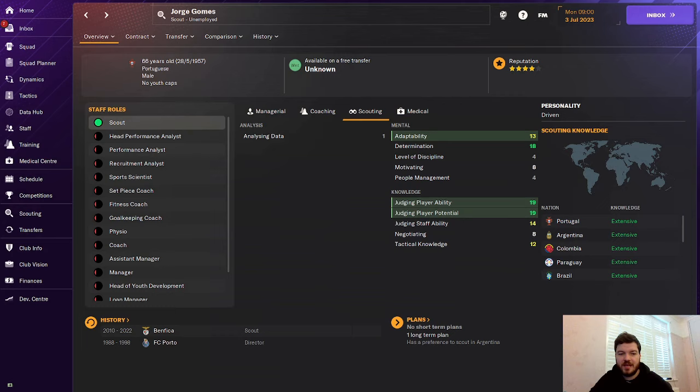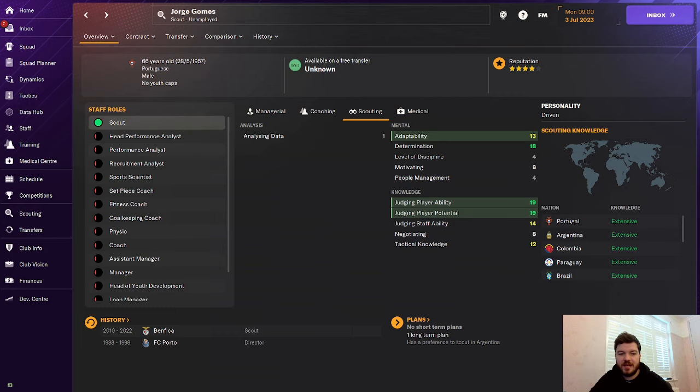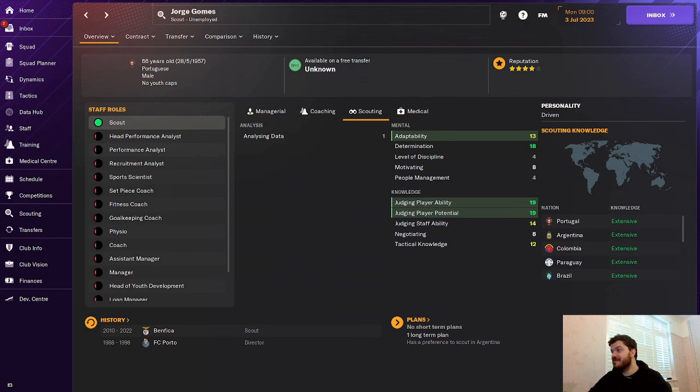Another Portuguese recommendation is Jorge Gomez. The scout has worked at Benfica and at Porto as a director in the early 90s. He's got 19 and 19 with 13 adaptability. He's got great knowledge around the world. He's going to be bringing you South American wonder kids as well as those Portuguese wonder kids as well. And we all know the best new gens or regens, whatever you want to call them, do come from South America undisputedly.